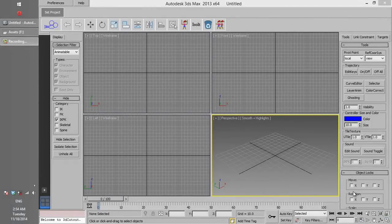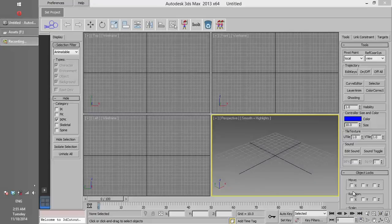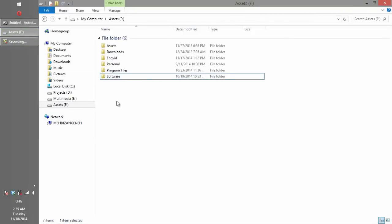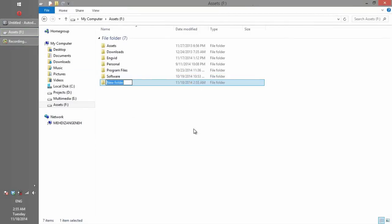If you want to work in the same project in a group with other users and your workmates, you have to make a workgroup file. The workgroup file should be saved in a folder which is accessible to other users in the local network. If you haven't made such a folder, I can show you a sample on this computer, which we call the server.